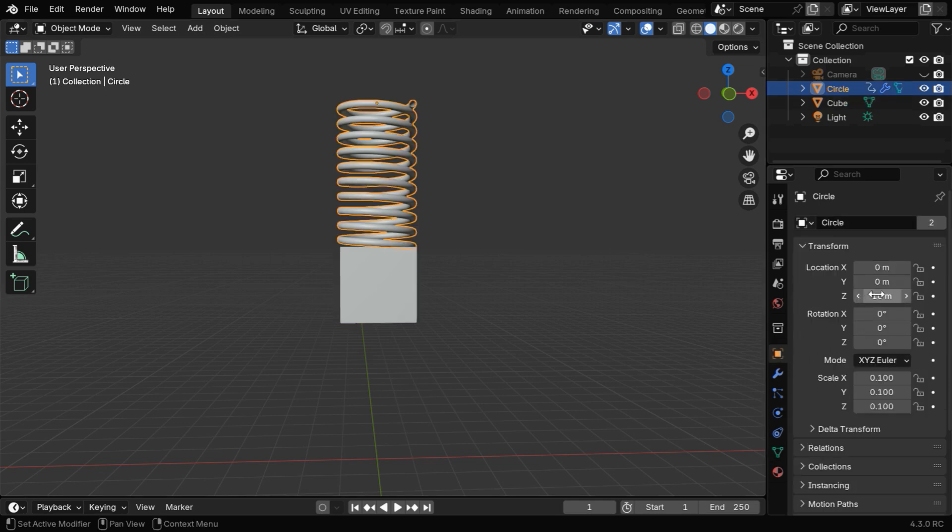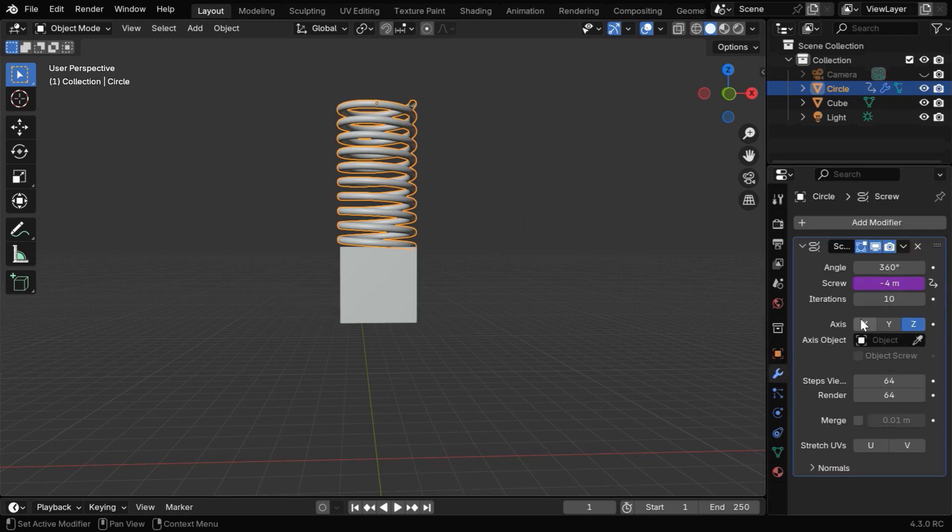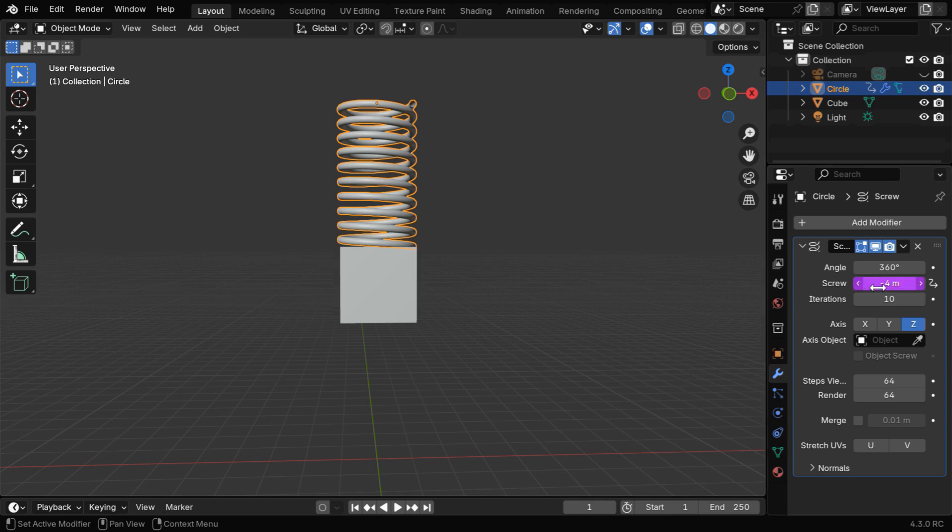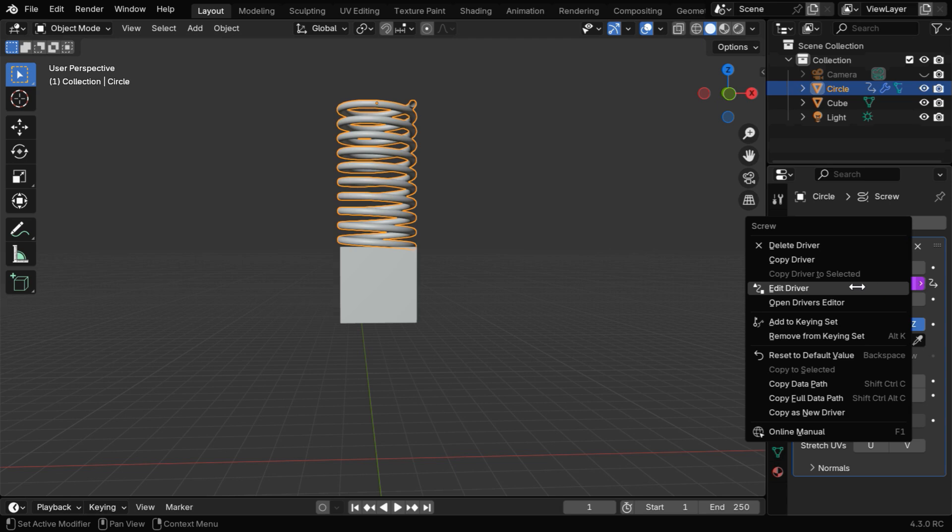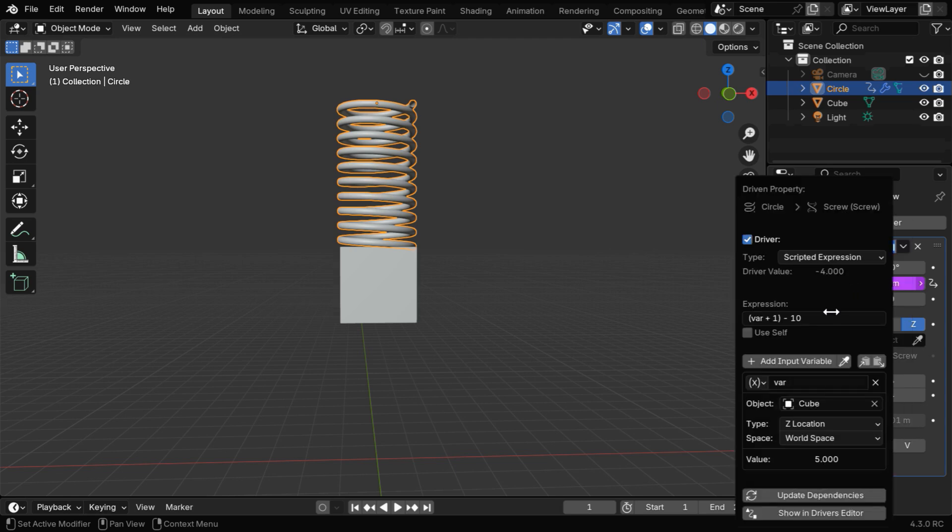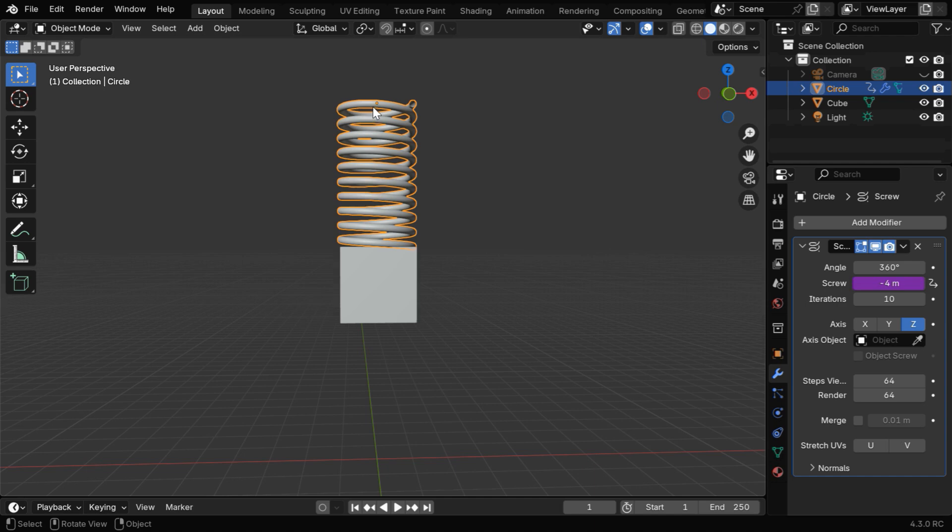But this time, the spring is at a height of 10, and its origin point is at the top. If we look at the screw modifier, we'll see a negative value in this field, which is minus 4. It causes the spring to extend downward. And we have also slightly modified the driver expression. The value of 10 that you see here is the height of the spring or its origin point.